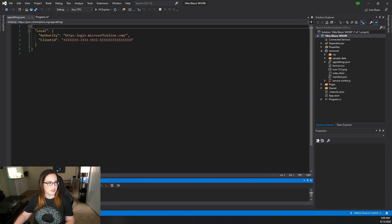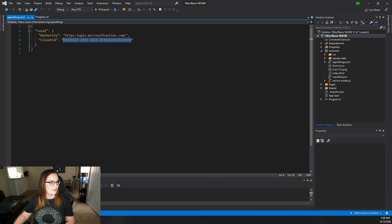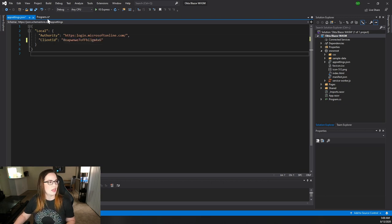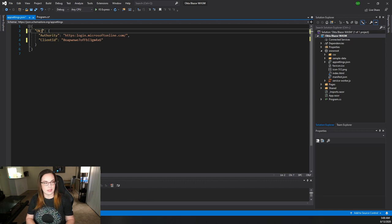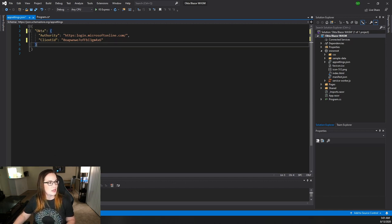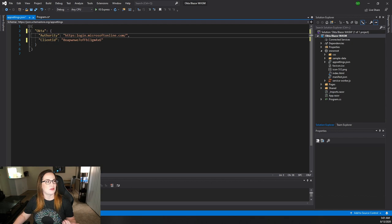So now we actually have that client ID, right? So let's go ahead and add that right here. And now we need to change the name of this to Okta like we are setting up in our Program.cs. But the authority still is not correct. So how would you know where to find that?